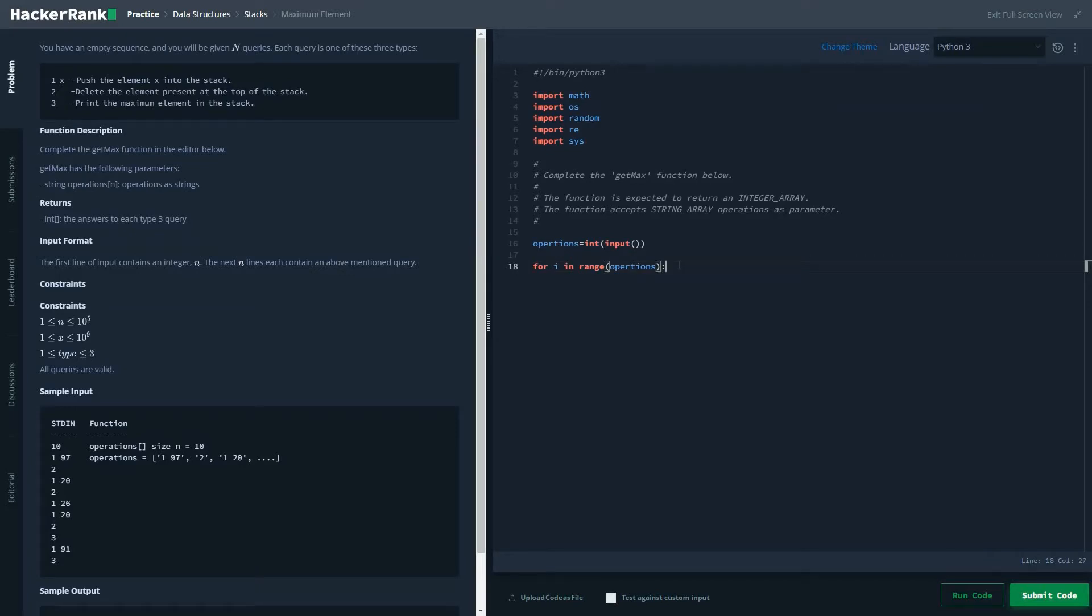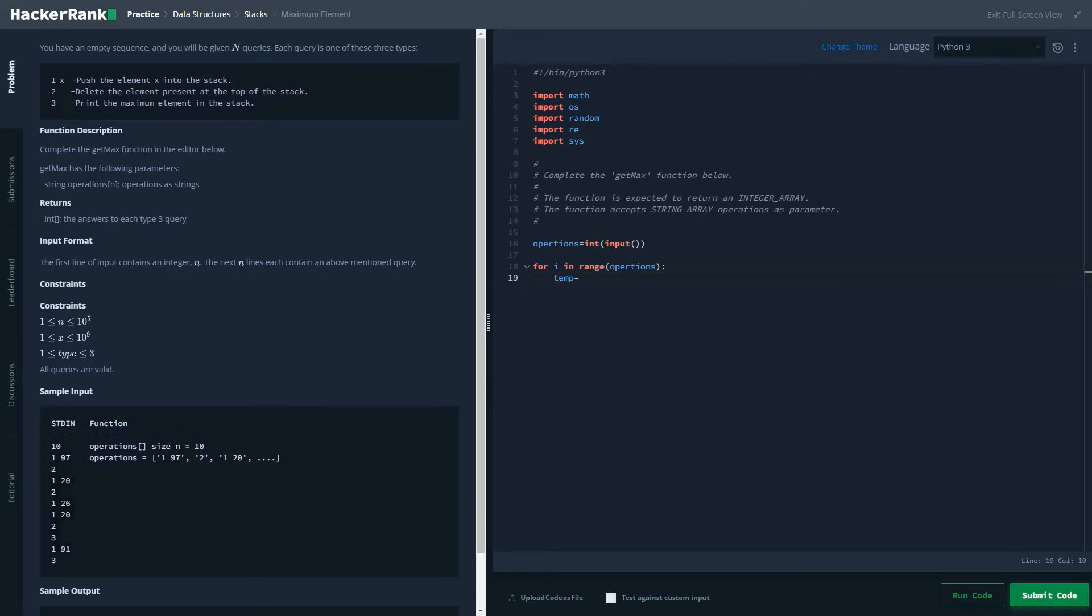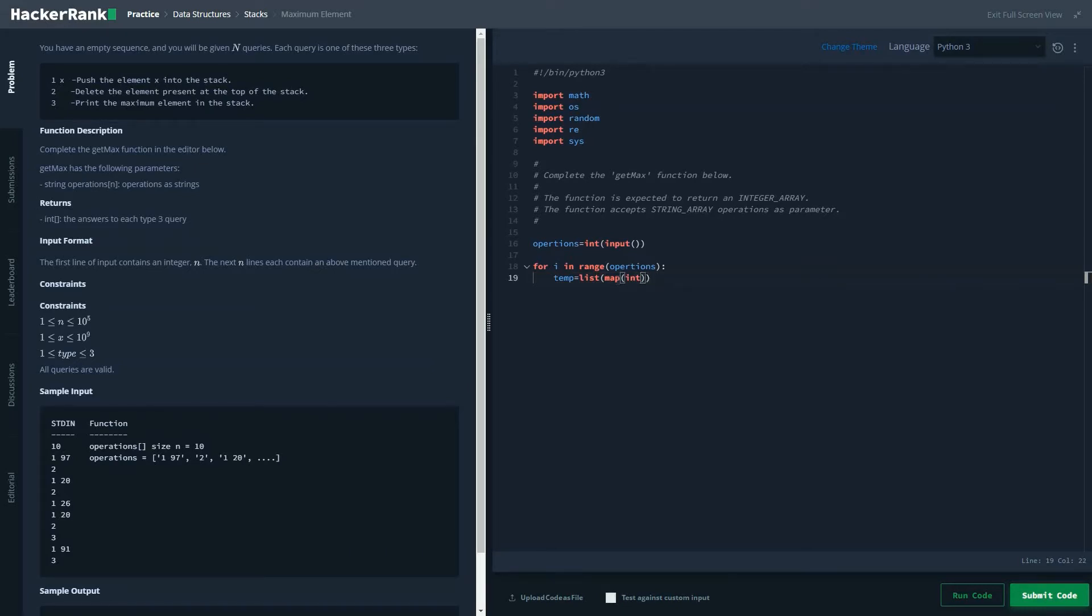Once we are looping through, in our temp variable we'll store these values if it's one and the value that is to be appended to the stack, and two means to delete these values. So we'll write our list function list map int, the basic mapping function.